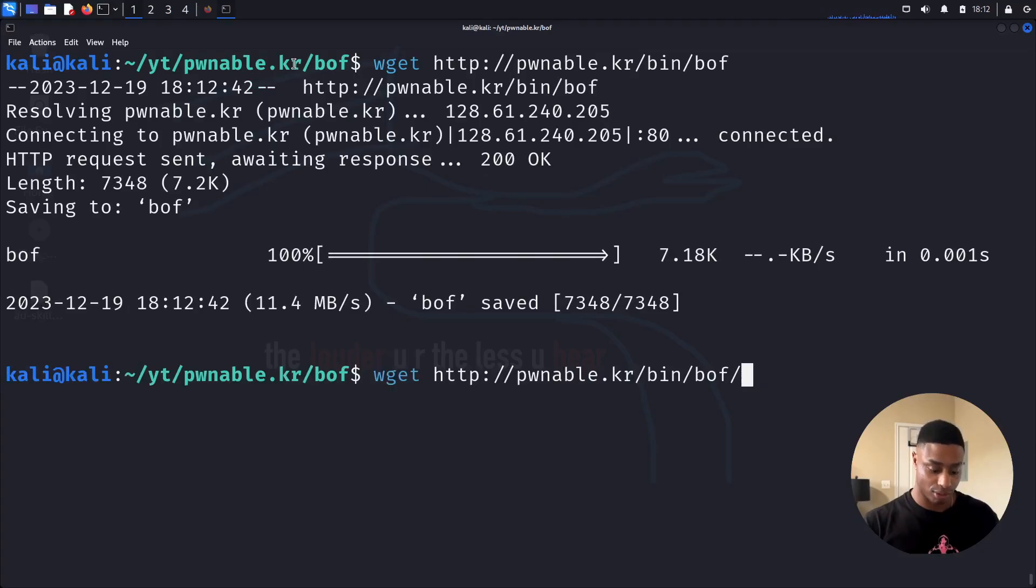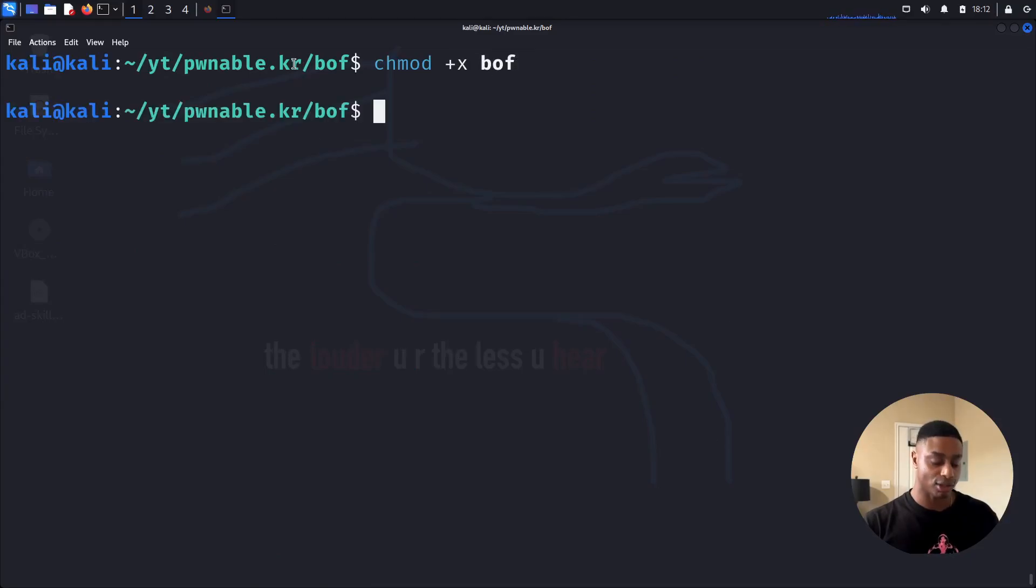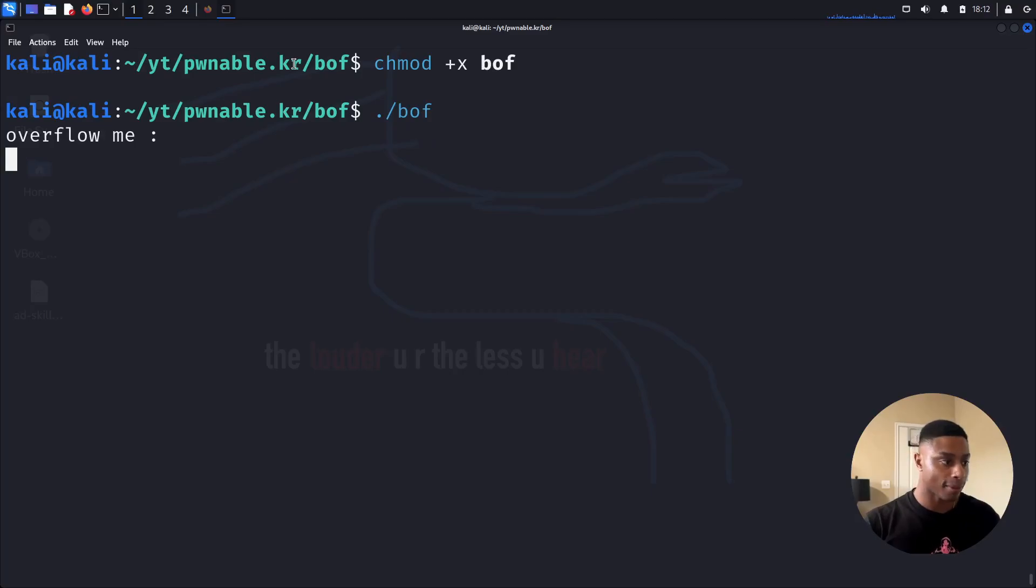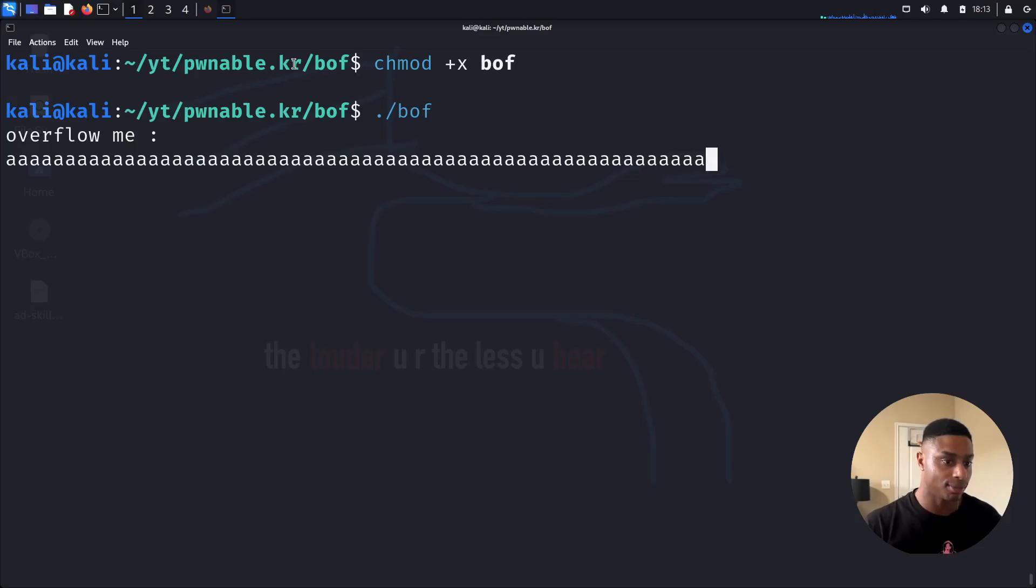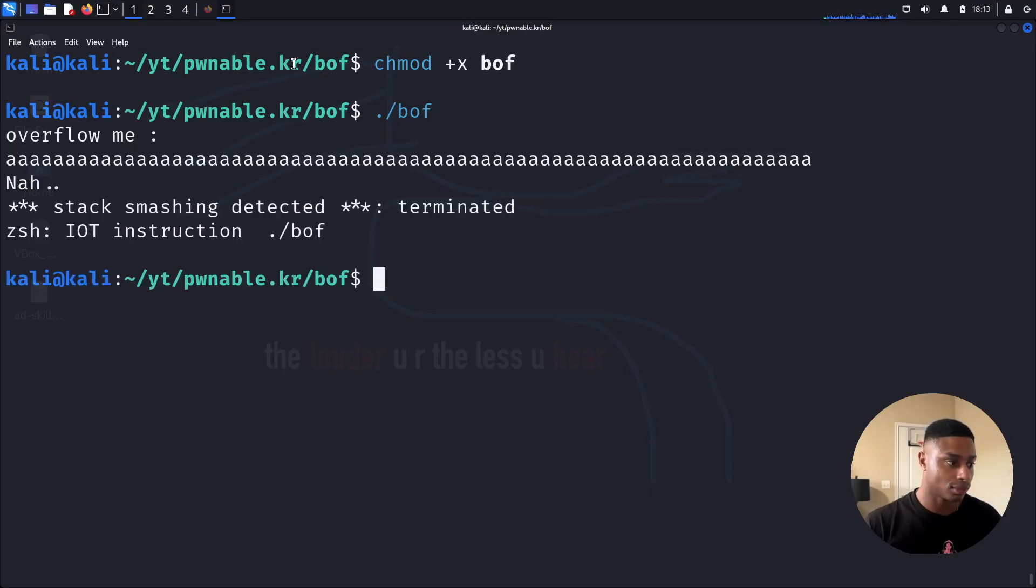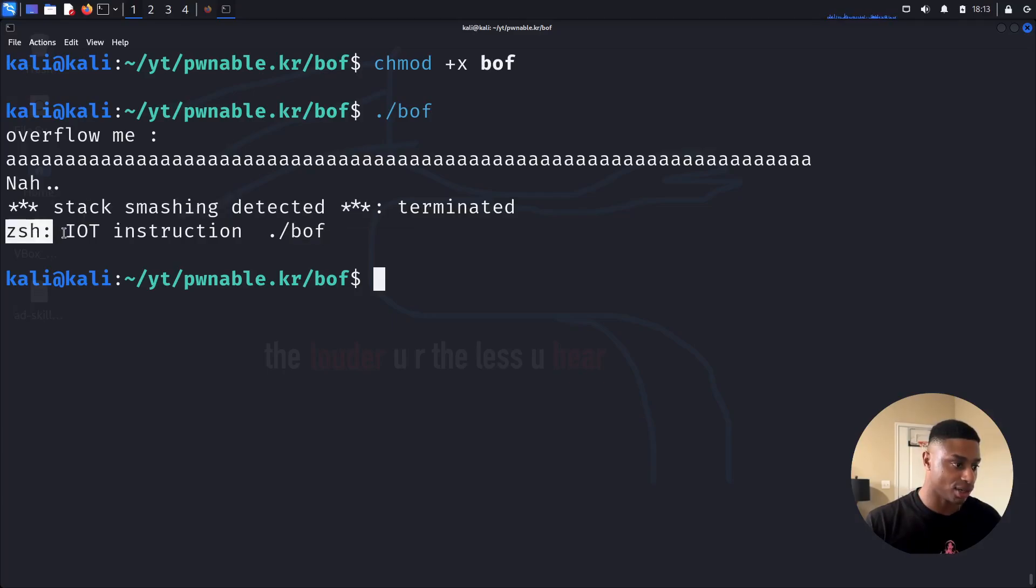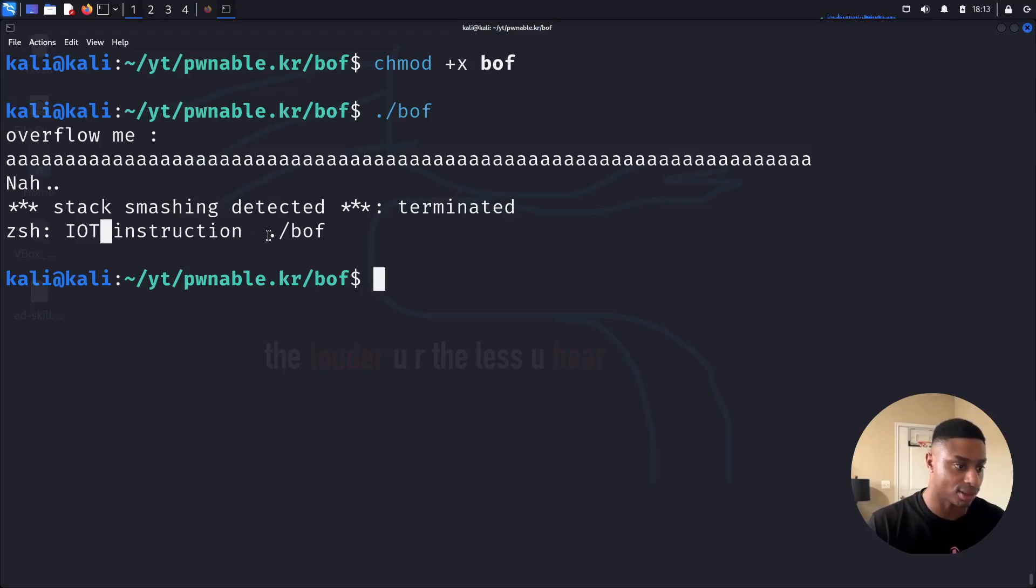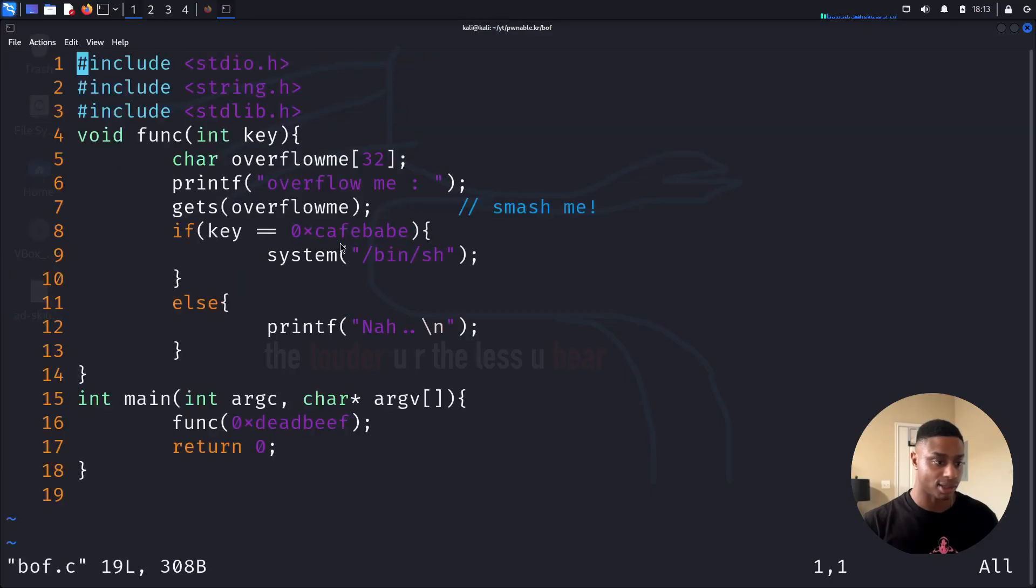Now let's download those two files. Let's mark that buffer overflow binary as executable. And now we can run it. Overflow me. I'm just going to spam the A key. Nah. Stack smashing detected. Terminated. And then we get illegal instruction. Now I'm sure that is slash bof. So let's open this up. Let's see what's going on in the C source code file.